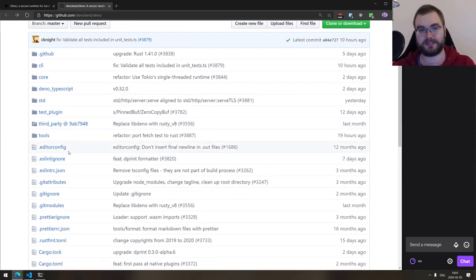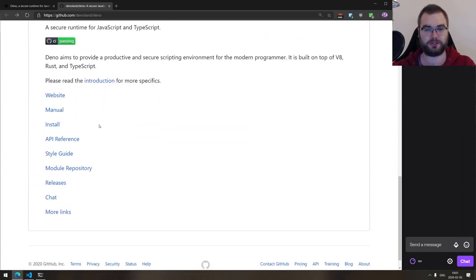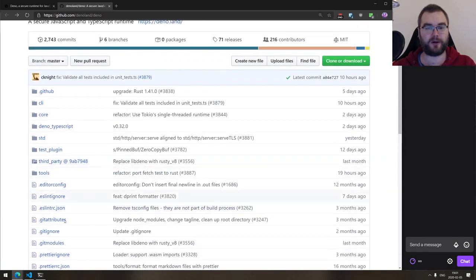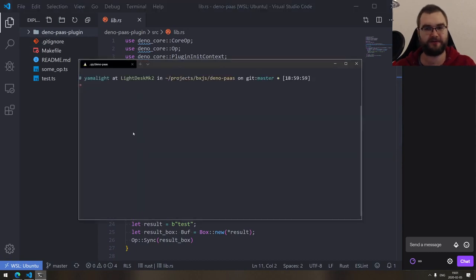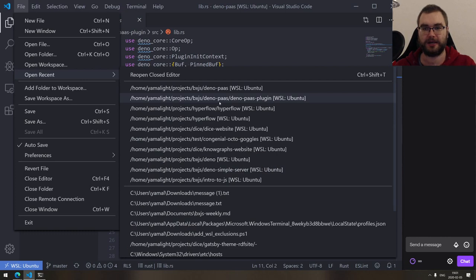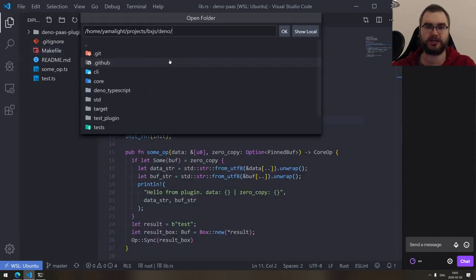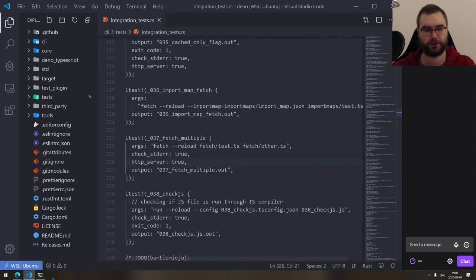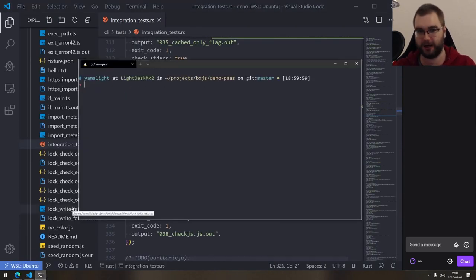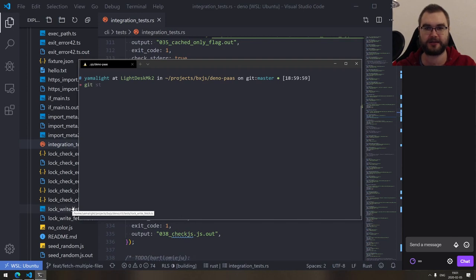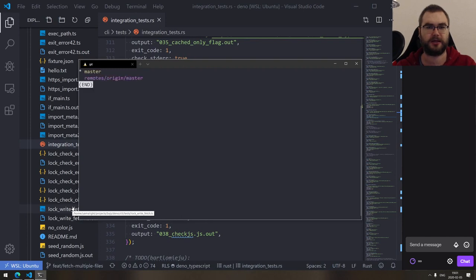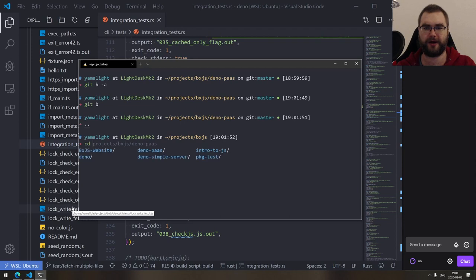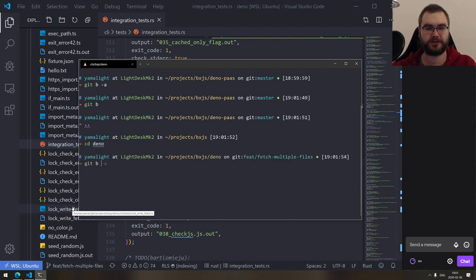I went on to talk to the Deno development core team — they have a Gitter web chat where you can just talk to them. I asked whether what I did makes any sense or if it's planned. After some discussion, I ended up forking Deno and doing two things: one, I submitted a pull request to Deno to figure out how it works and get acquainted with the code.